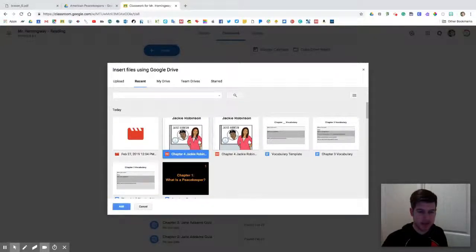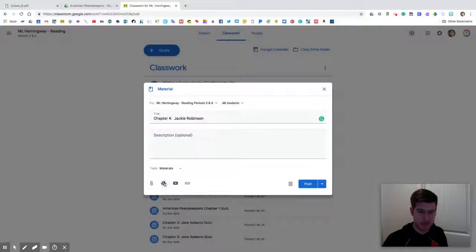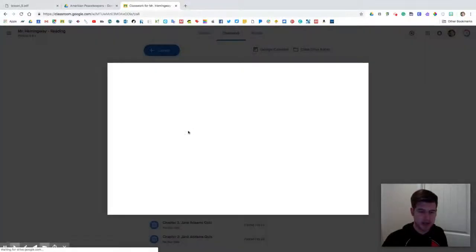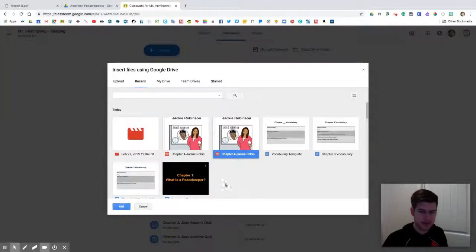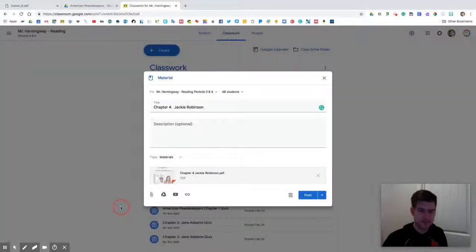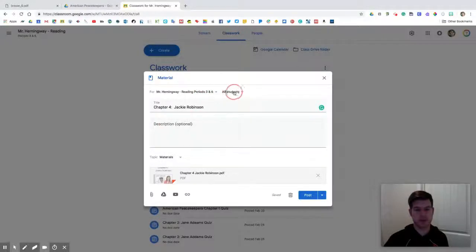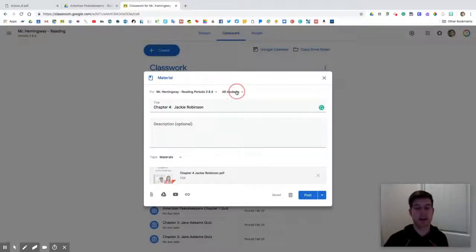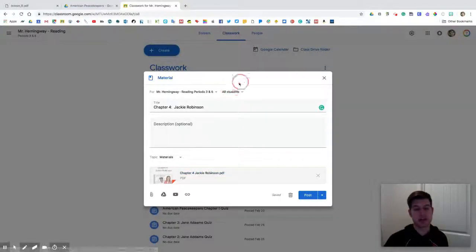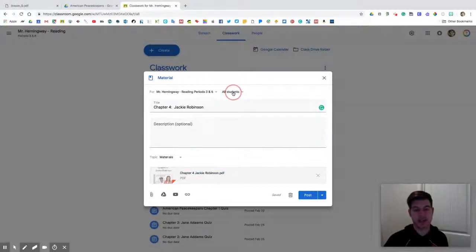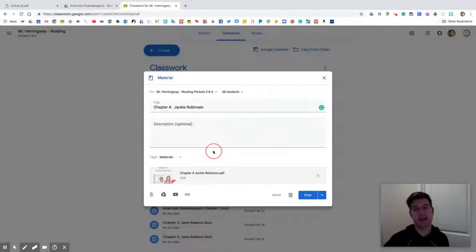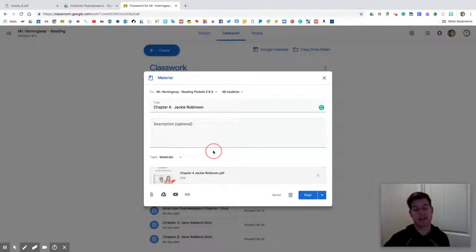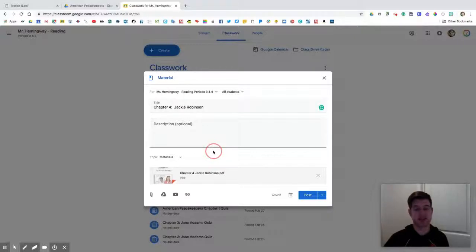I think it's this one. Let's see, Jackie Robinson symbols - no, I don't want the symbol one, I just want the regular one. This one. What I would normally do - I don't want to show you because it has my students' names on here - but you click all students. What I normally do is I assign this book to my higher functioning students, and then I go back, create the same assignment or the same material, and I add the Chapter 4 Jackie Robinson with symbols. Then I give that to my students who struggle more with reading, so you can individualize it as well.